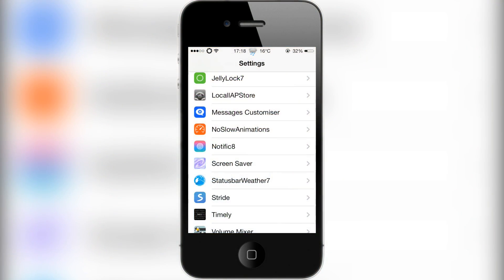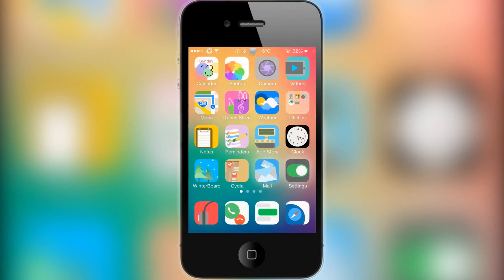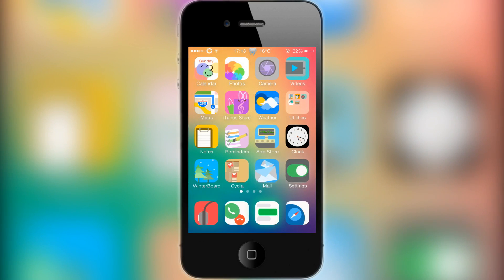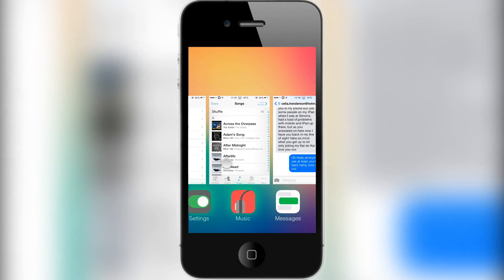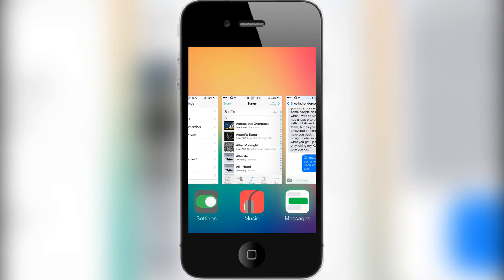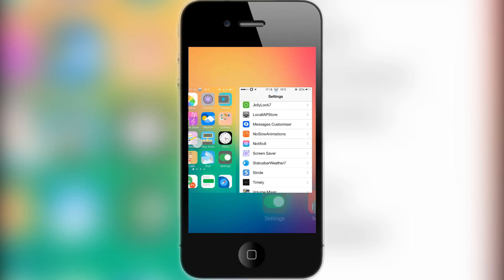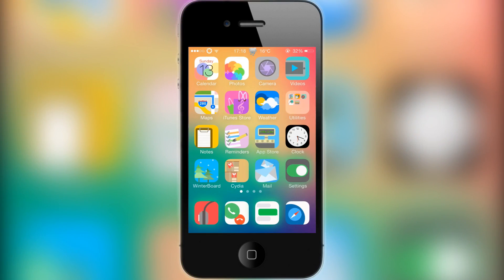Getting onto this tweak, what this allows you to do is have a glowing background to your applications that are open in the switcher. As you can see, my Music and my Messages are open there, and look at my dock—you can see they are glowing green.